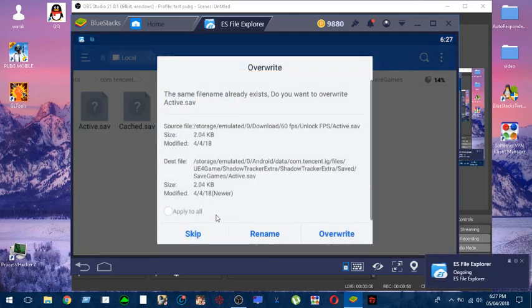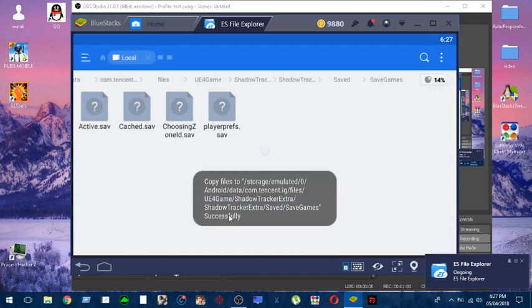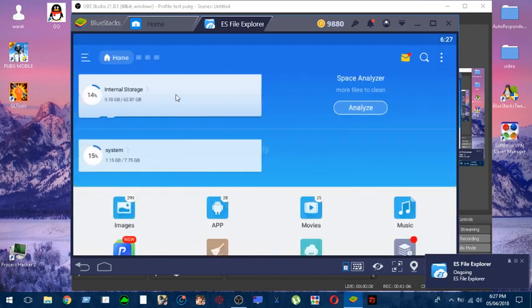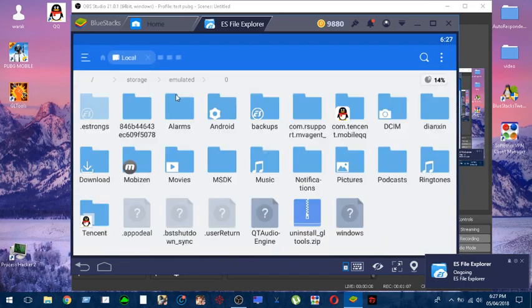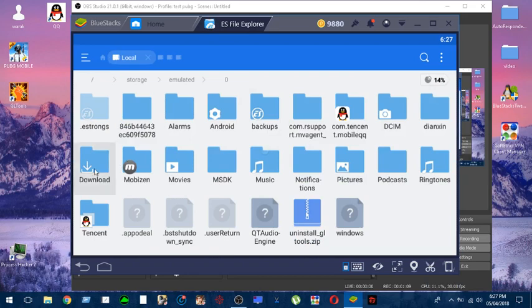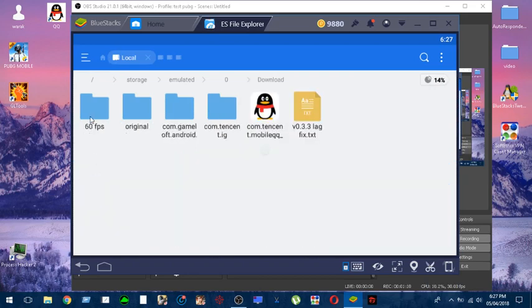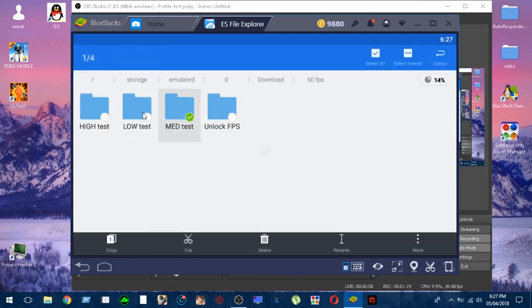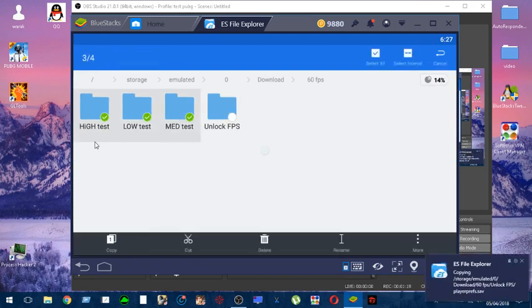Just click on it and click paste. I already done that before, so I'm just gonna apply to all and overwrite it. Now we unlocked 60fps. What you want to do to have more improvement in your gameplay is set the graphics to whatever you desire - you can choose the lowest one, the medium one, or the highest one if you have a really good device.